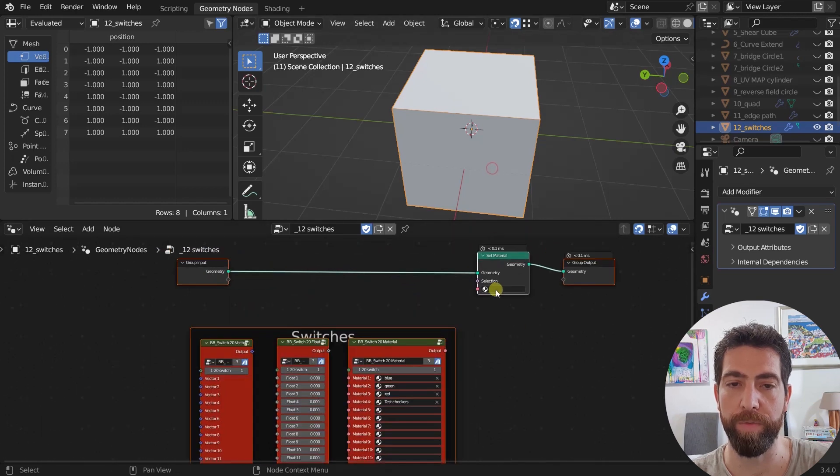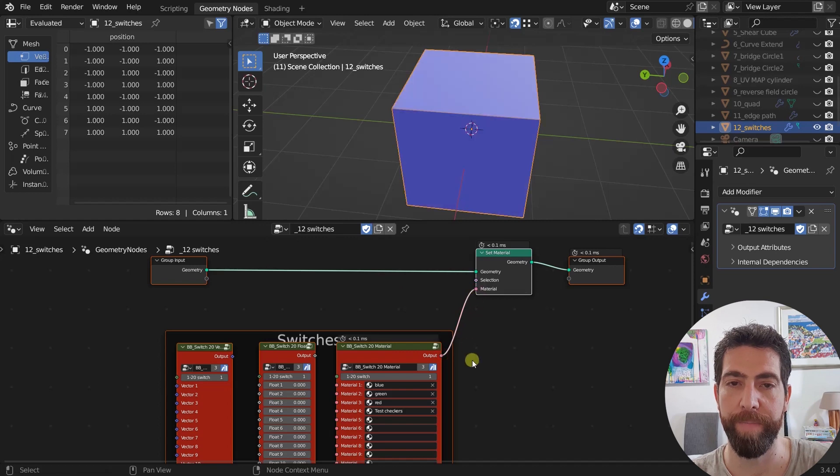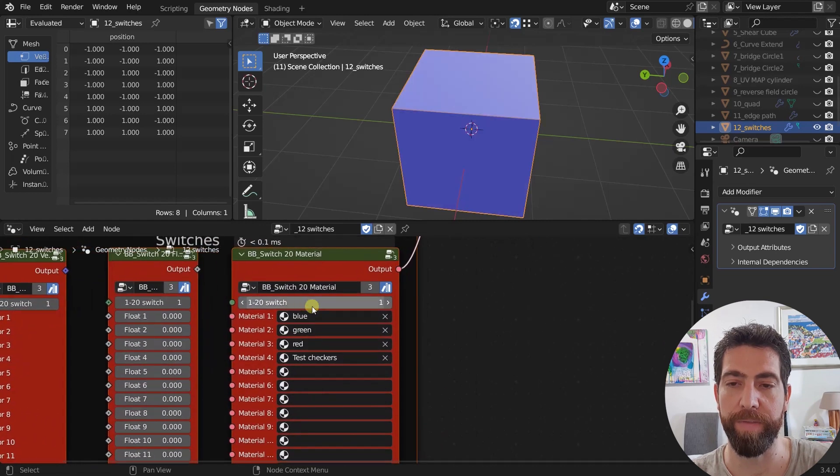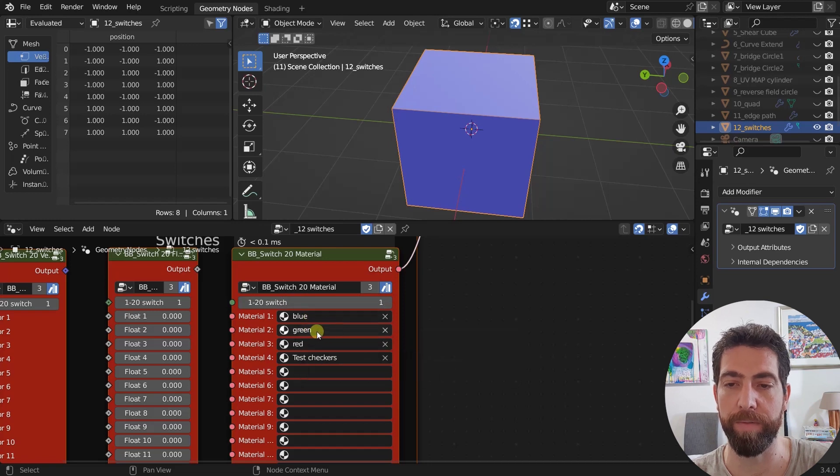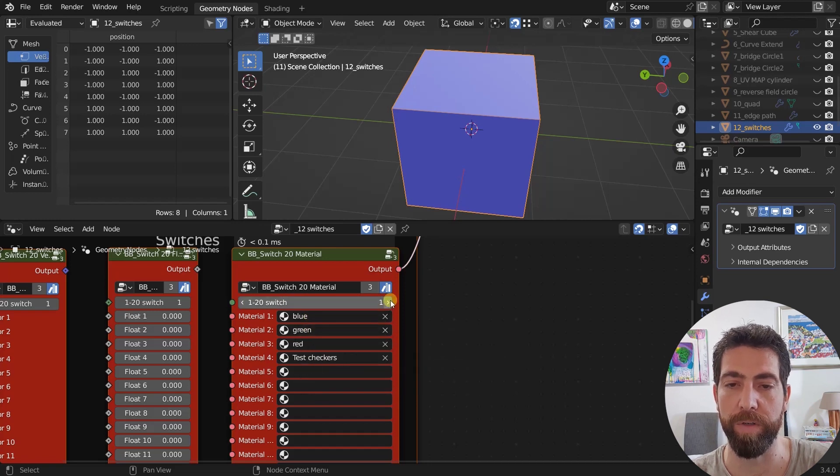So this is our cube, which is going to set a material from this node. And if the switch is one, then it would return a blue material. If the switch is two, green and so on and so on, as you can see.